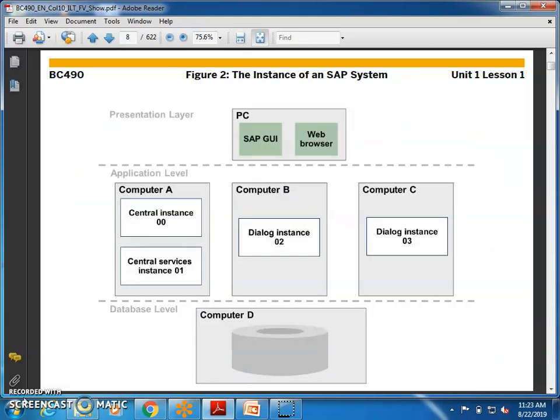In this setup we have multiple application servers and multiple application levels. We have the central instance and then we have the dialogue instance. Whenever we have multiple application tiers, we will have a central instance and a dialogue instance. Dialogue instances always follow what is being controlled from the central instance.